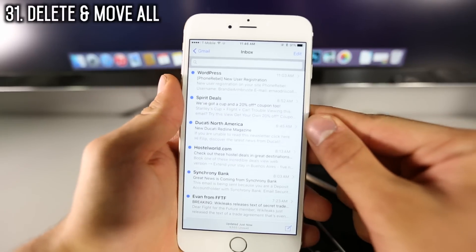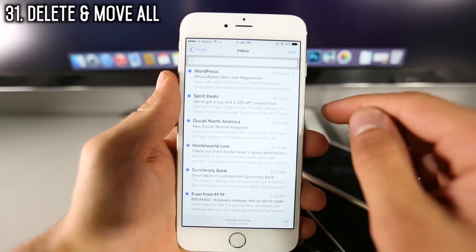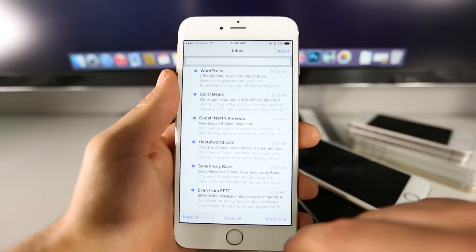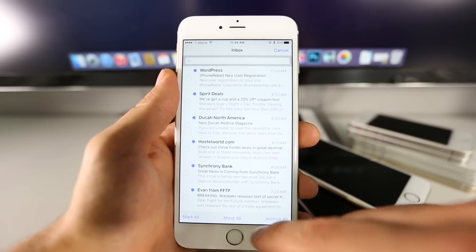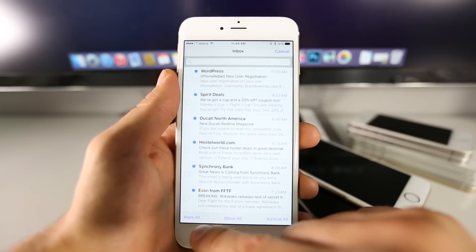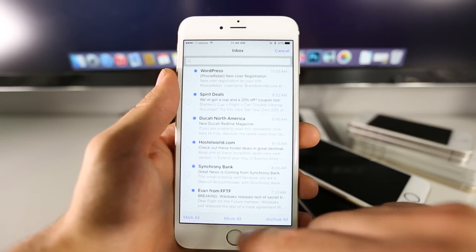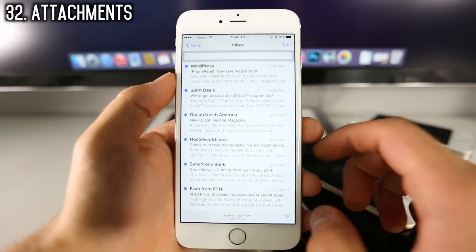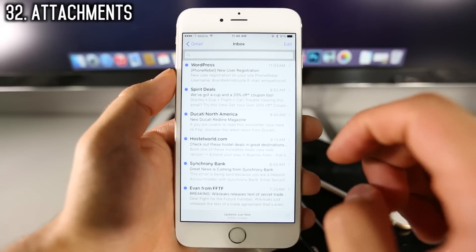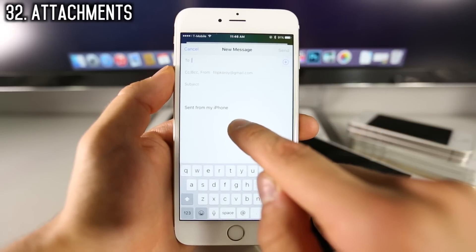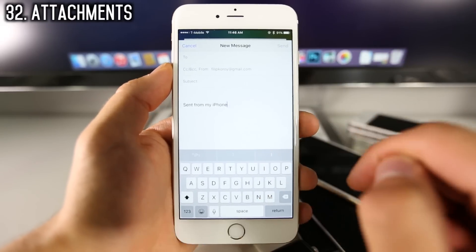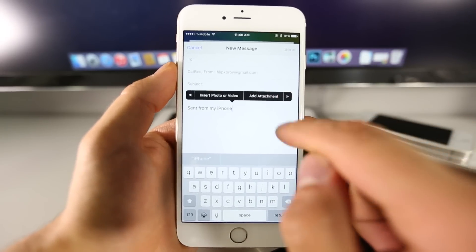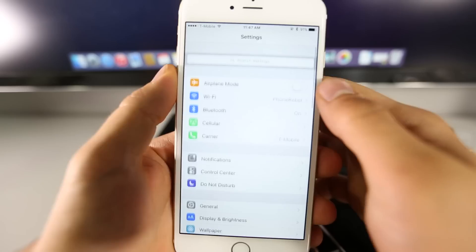There have been some updates to the Mail application. When you want to edit, you can now archive all, trash all, or move all — not just select all. Also, whenever you're creating a message, you can finally include attachments: just hold and go over to add an attachment.